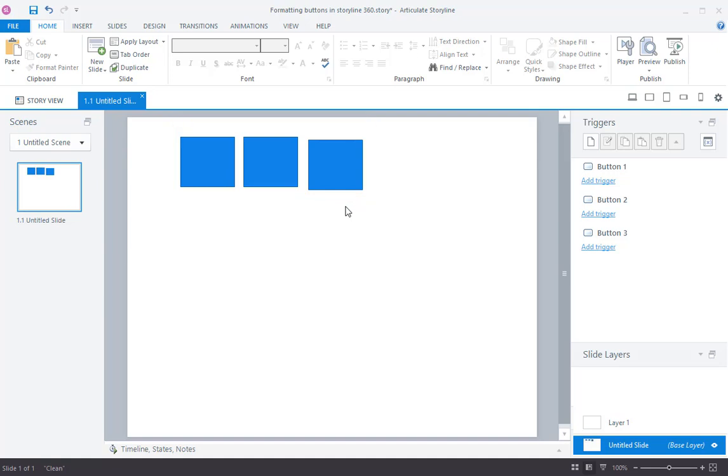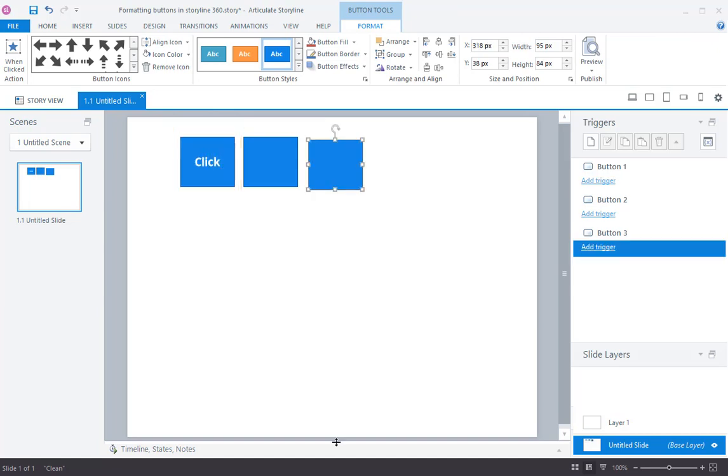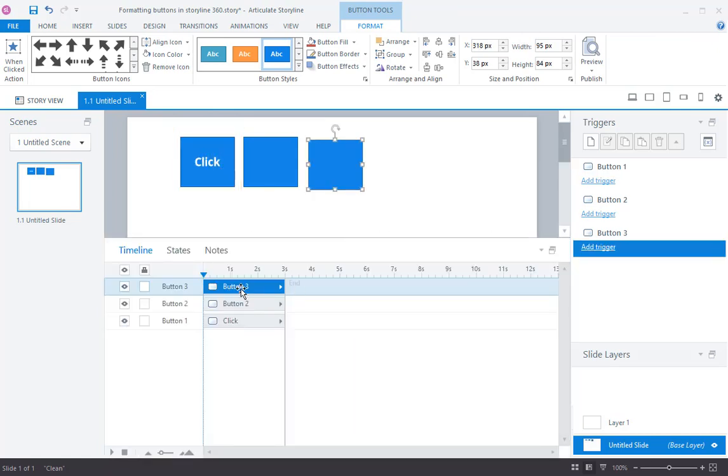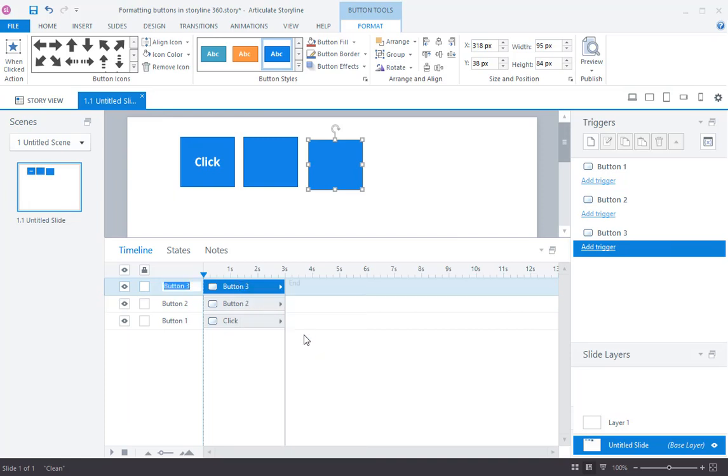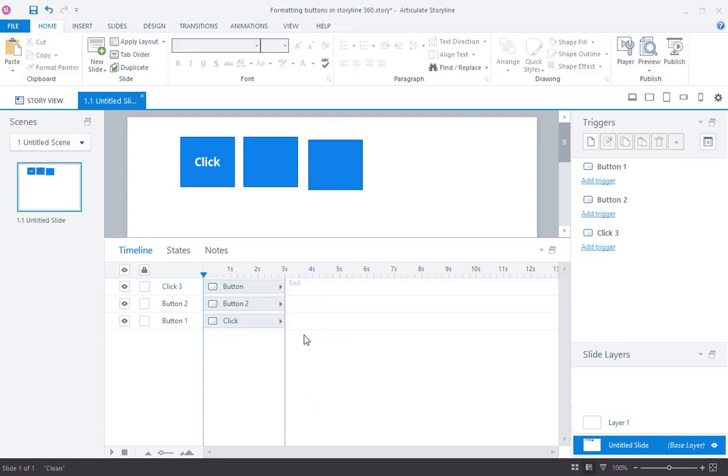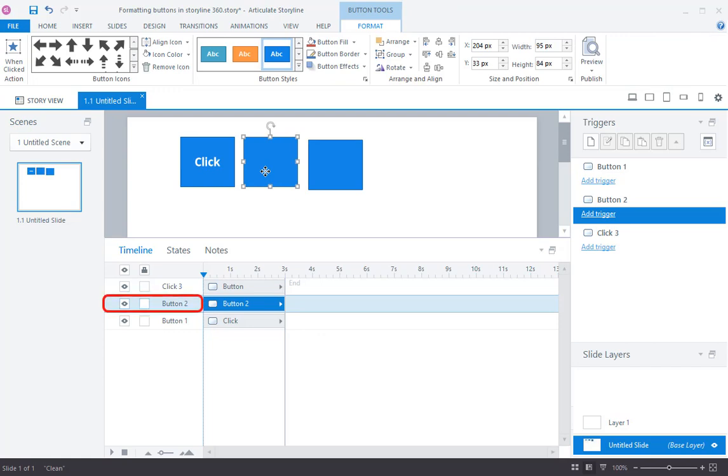To name a button, just select the box and start typing. Alternatively, right-click the button in the timeline and select rename. Or, you can simply double-click on the button, type a name, and hit Enter.